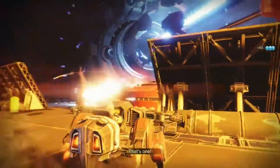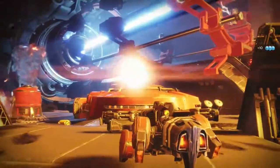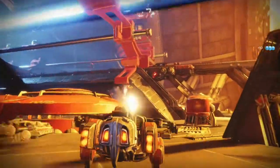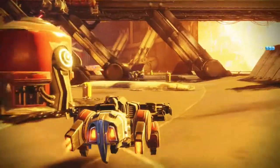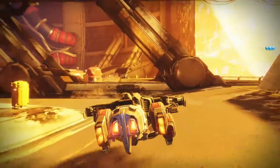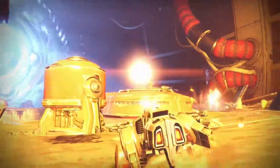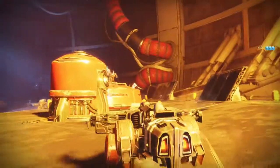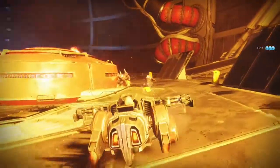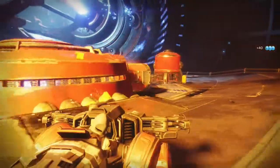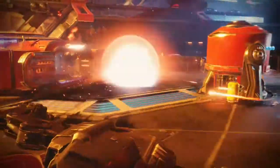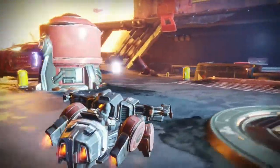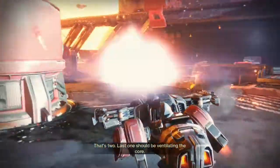That's one! That's two. Last one should be ventilating the core.